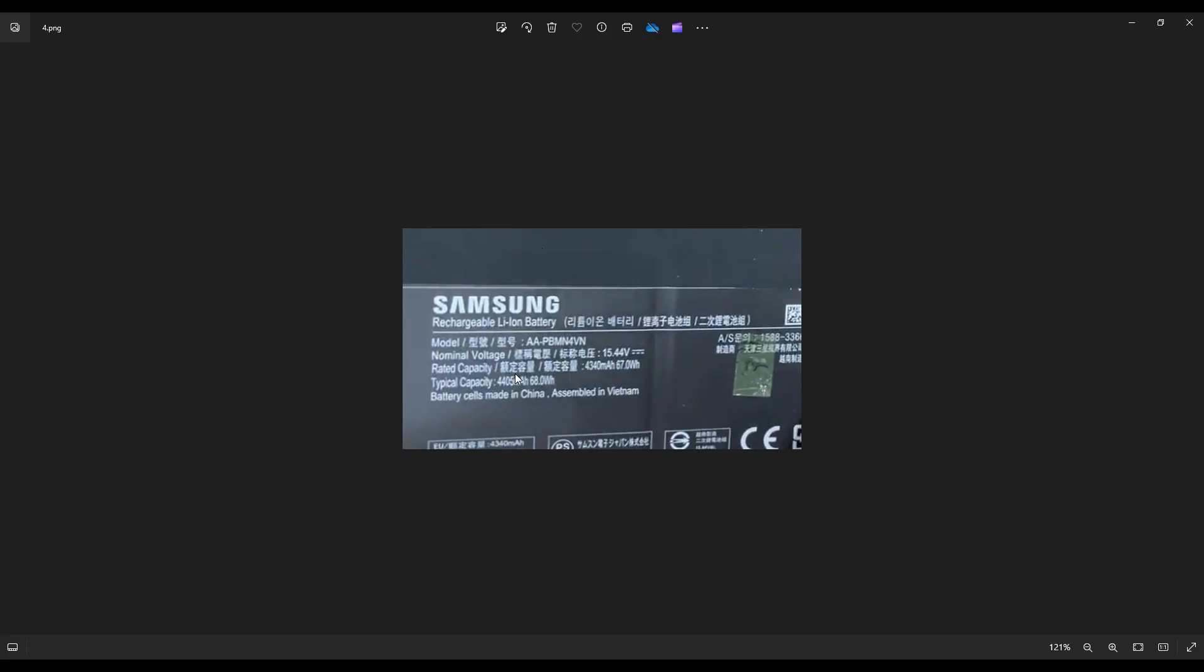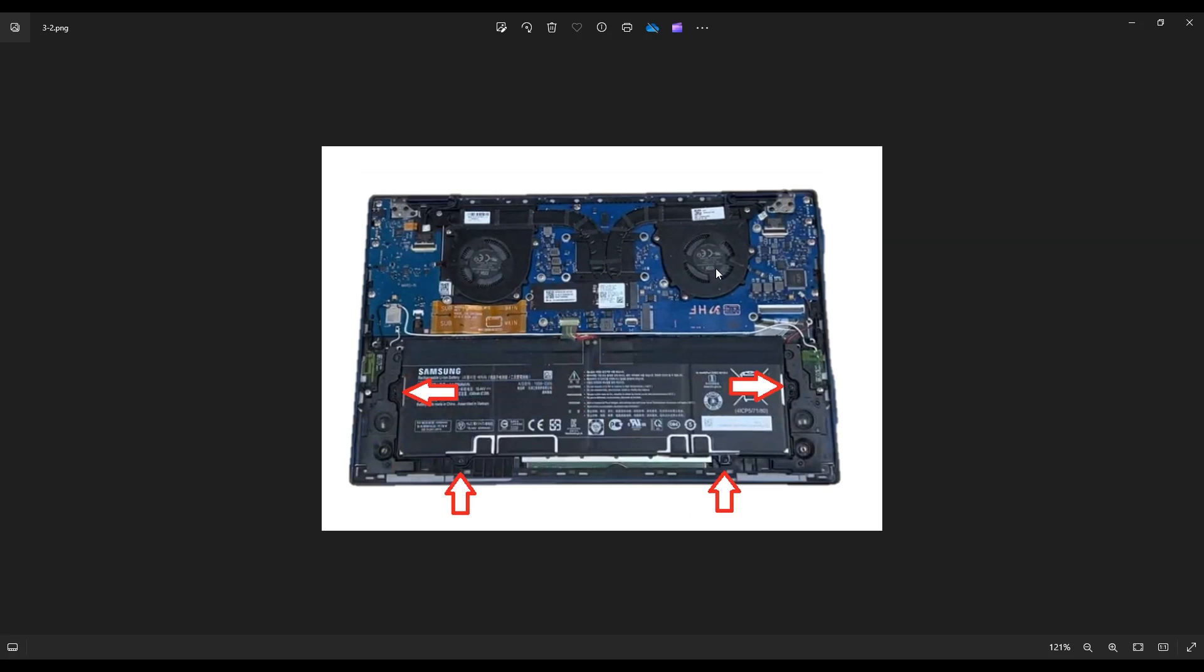It's a brand name Samsung model AAPBMN4VN. Again, below in the description. 15.44 volt, 67 watt hour battery. So that's how you would access your battery in this model Samsung Book Pro.